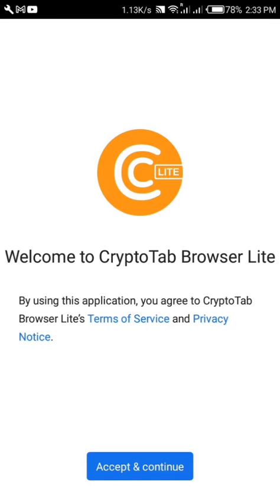What's up guys, today I want to show you how to set up your CryptoTab browser and start mining immediately. If you are interested in knowing how to set up your CryptoTab browser and start mining on your smartphone or your tablet, stick to this video till the end.